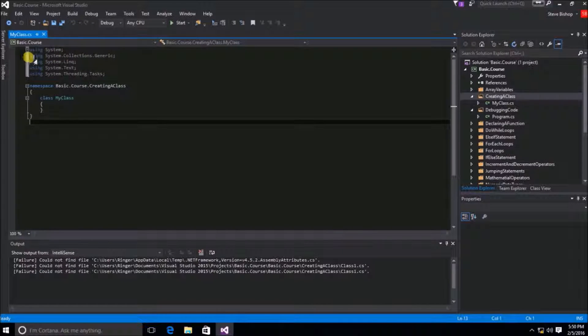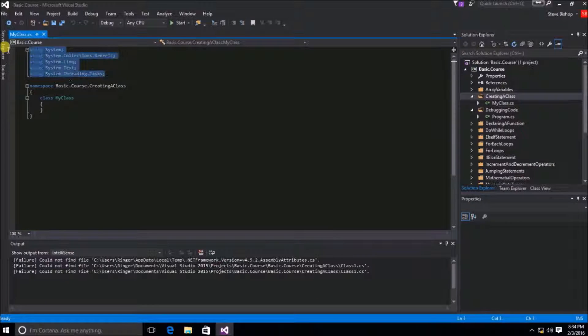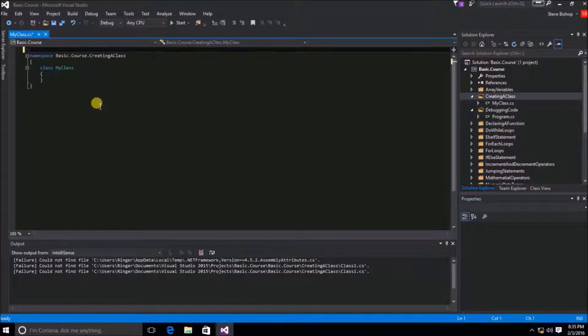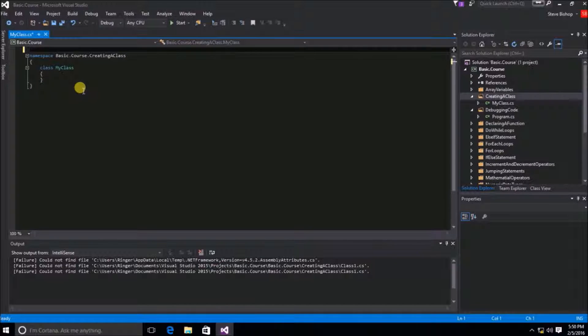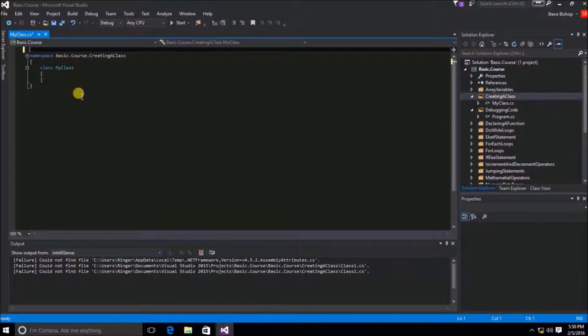Now the using statement is not required in any way. In fact, I could completely remove these items altogether. By removing all of the using statements though, what we end up with is a lot of extra typing whenever we need to access one of those classes.